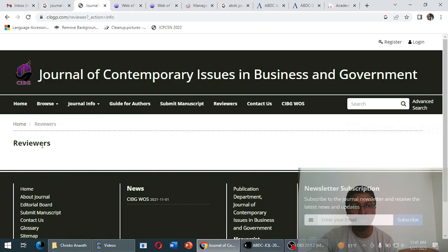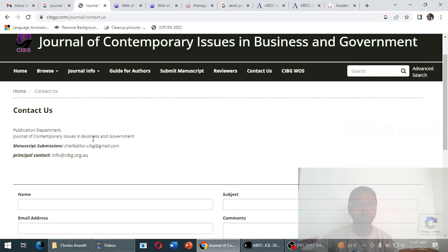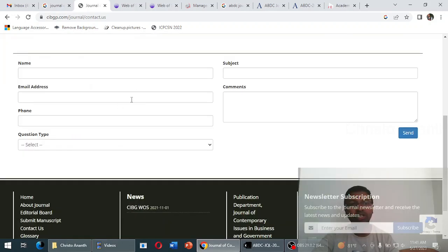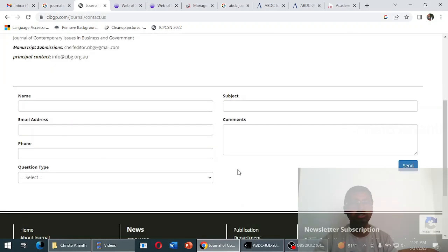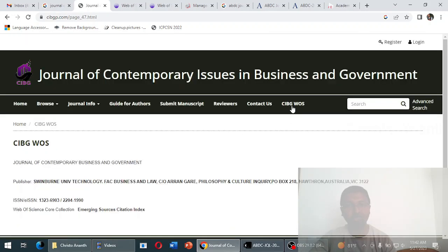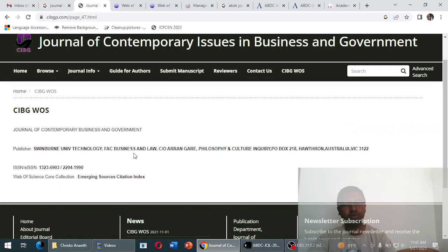The FAQs and reviewers sections have no useful information. In the contact section, only a 'publication department' label and an email ID are given — no proper address or pin code. A blank contact form is provided, so it is unclear where they are based. There is also a section called CIBGWOS claiming the journal is indexed in Web of Science.